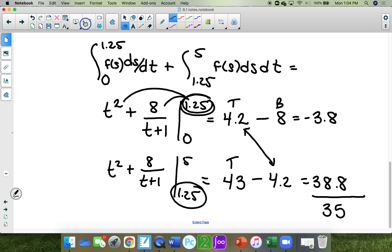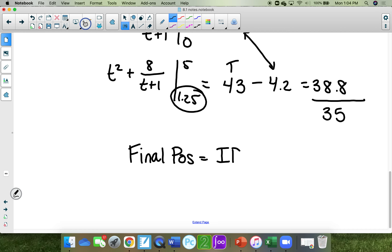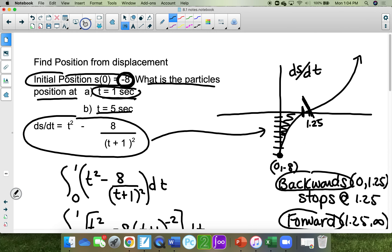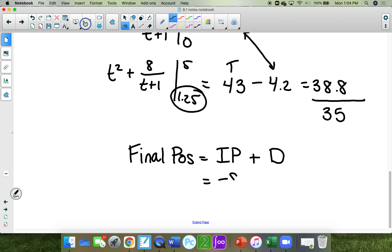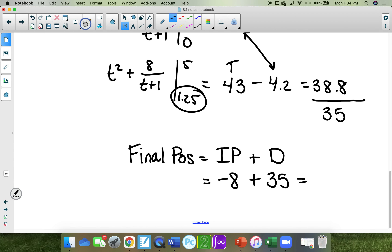They want you to find the final position. The formula for final position is initial position plus displacement from 0 to 5. The initial position is negative 8, and the displacement was positive 35. So you're going to get 27 for your final position.